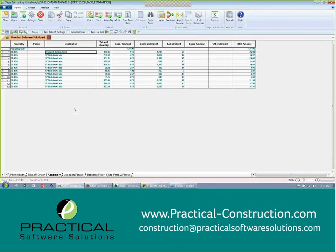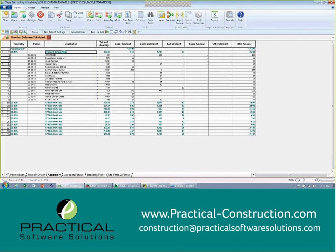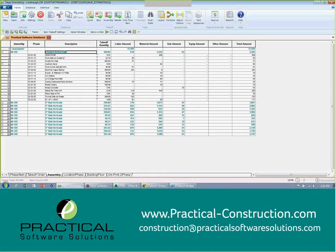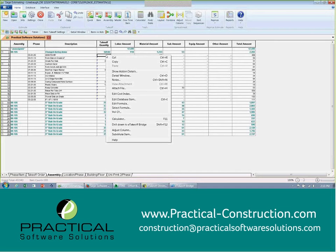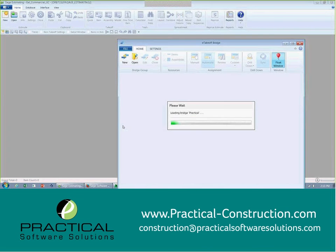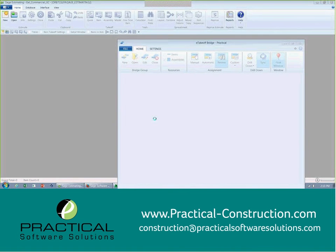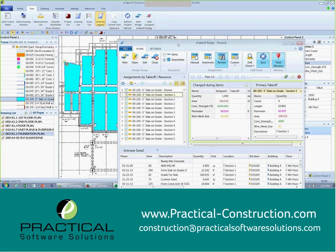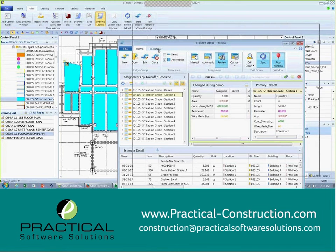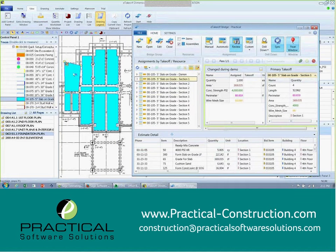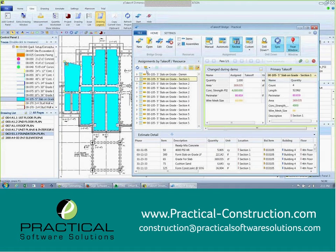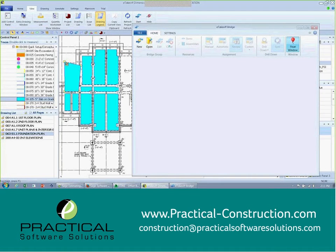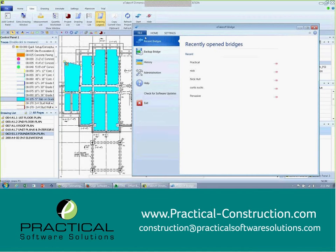Last but not least, when you get into that mode of review, what if we have a need to go out and see that takeoff where it's represented on the plans? We can right-click and take us right back to that particular takeoff right there. Very powerful. So an audit trail on the way over and an audit trail on the way back.